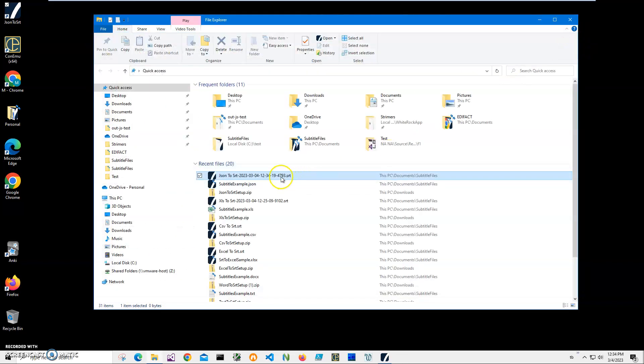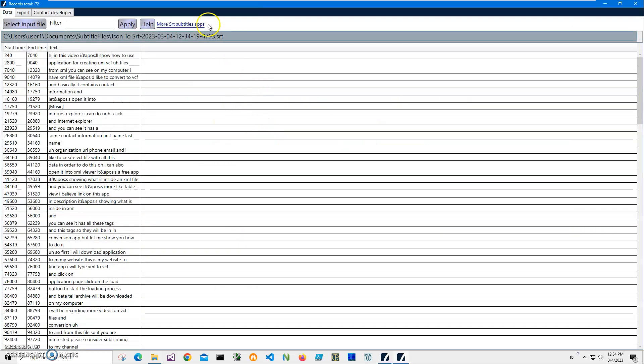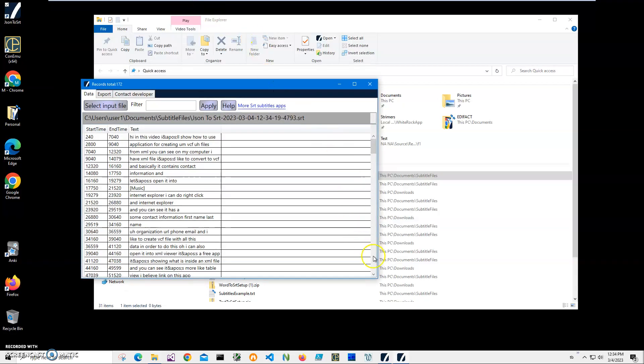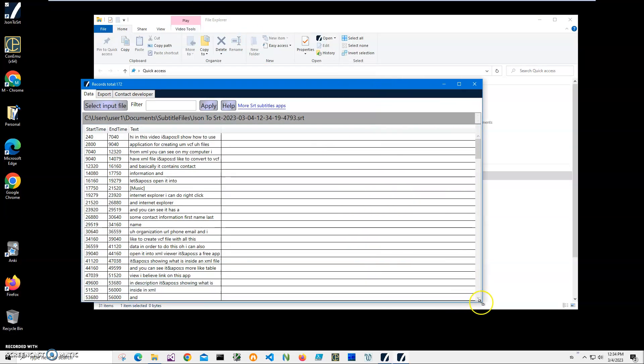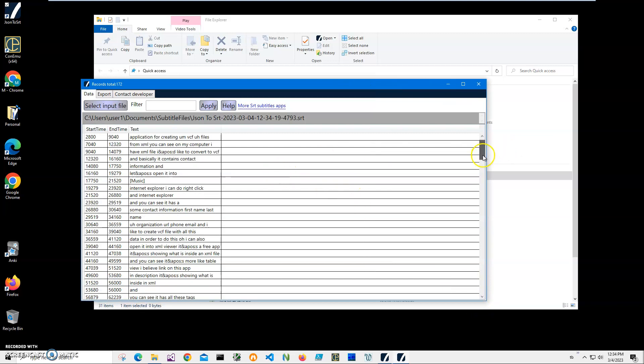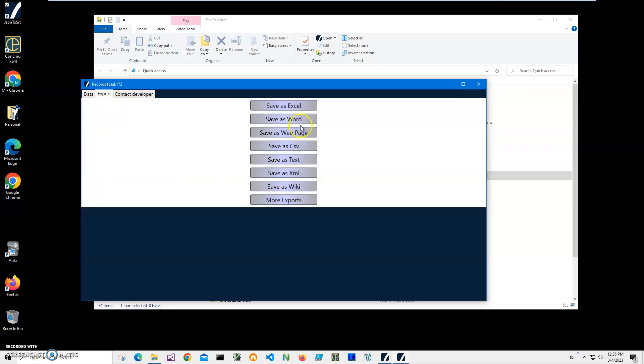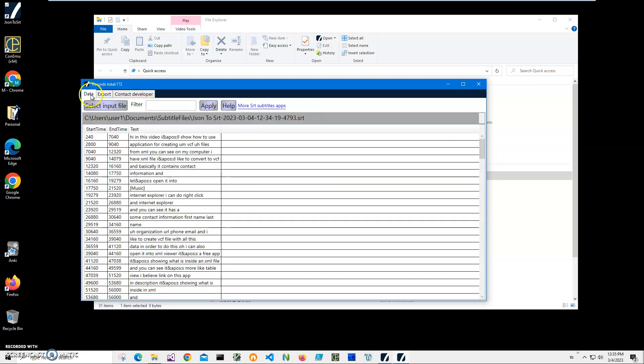Or I can open it in SRT viewer, just to show you what is inside. This is a free app. It's showing what is inside of the SRT file and allows me to export into different formats if I want.